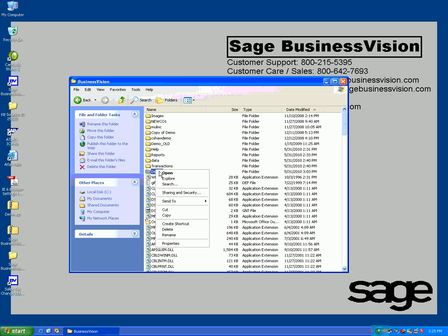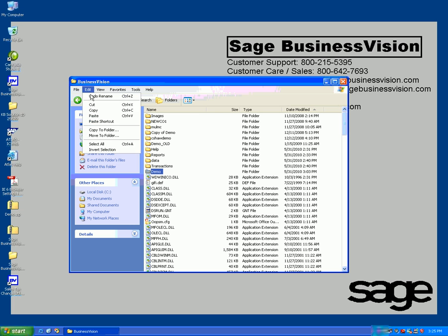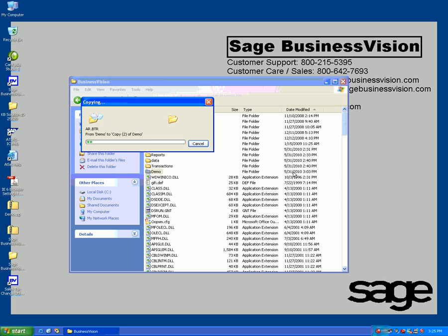Right-click, go to Copy, then Edit and Paste. It will make a quick copy of your files at the bottom, creating Copy 2 of demo. Wait until this finishes.